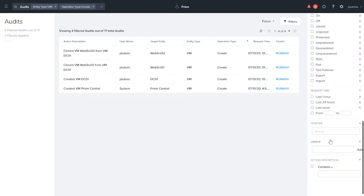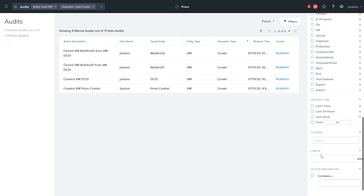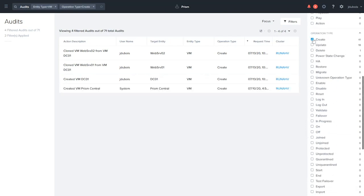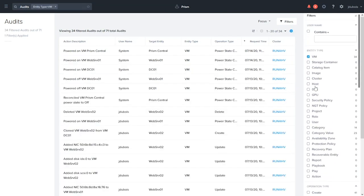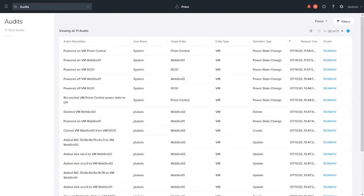You can come in here and you can even say only things that contain a specific phrase, like clone. And these filters can easily be removed by just unchecking the box. And then as you can see, we're back to our unfiltered view.